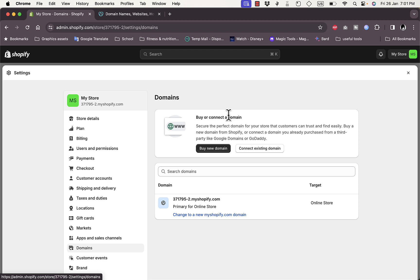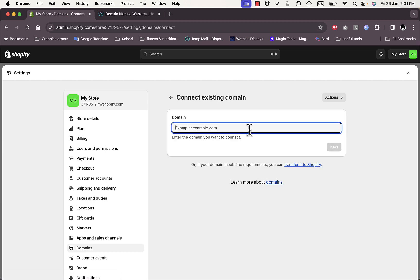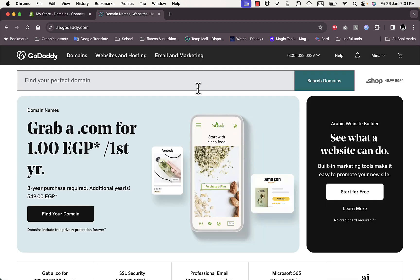Under Domains you can find the option to buy a new domain or connect an existing domain that you already purchased. It shows the current domain name generated for you, and by the way it's absolutely free — you do not have to pay for it. Let's click on Connect Existing Domain.